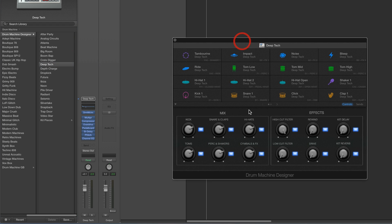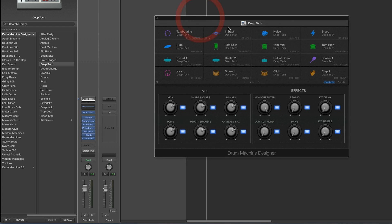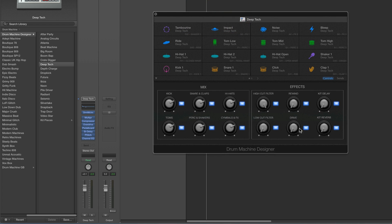Different kits load up different effects on the output, so the two center controls change with each kit. But the two on the left are always the high and low cut for the EQ, and the two on the right are always Kit Delay and Kit Reverb — there's always a delay and reverb strapped over the final output with each kit. That's how all those controls work and how they connect to the stack.